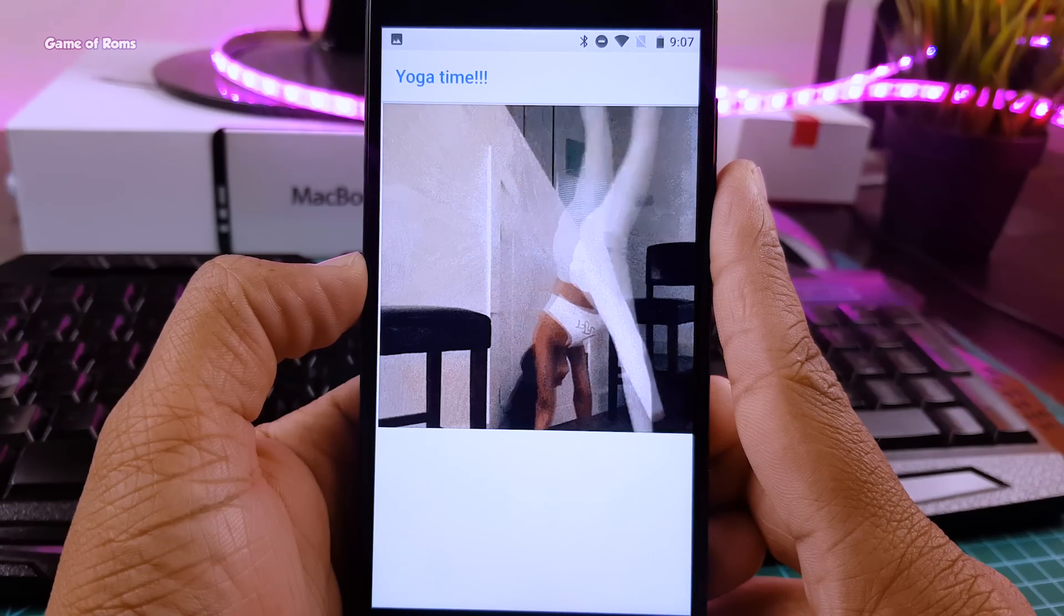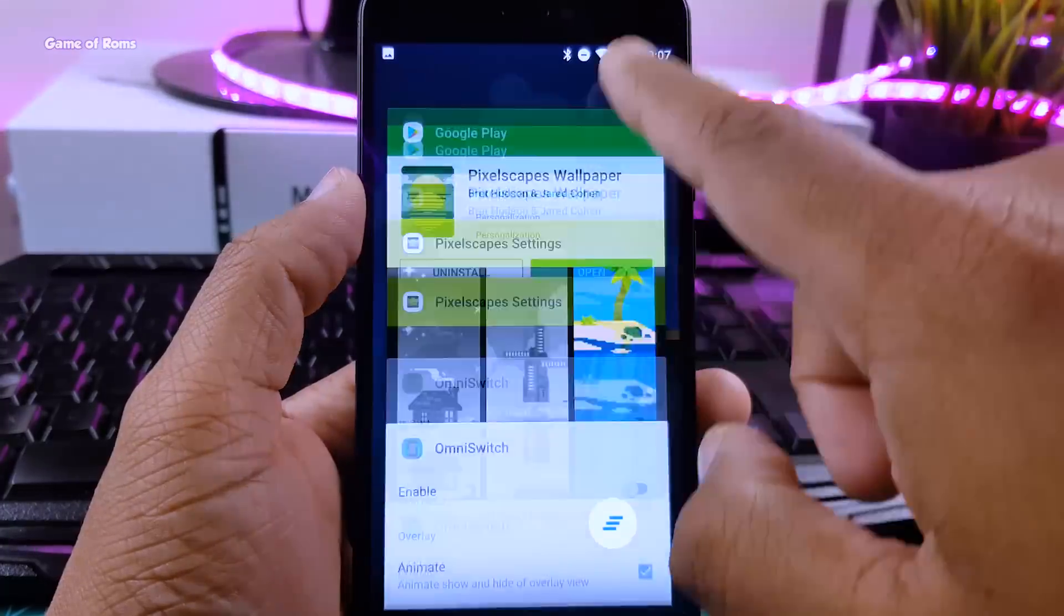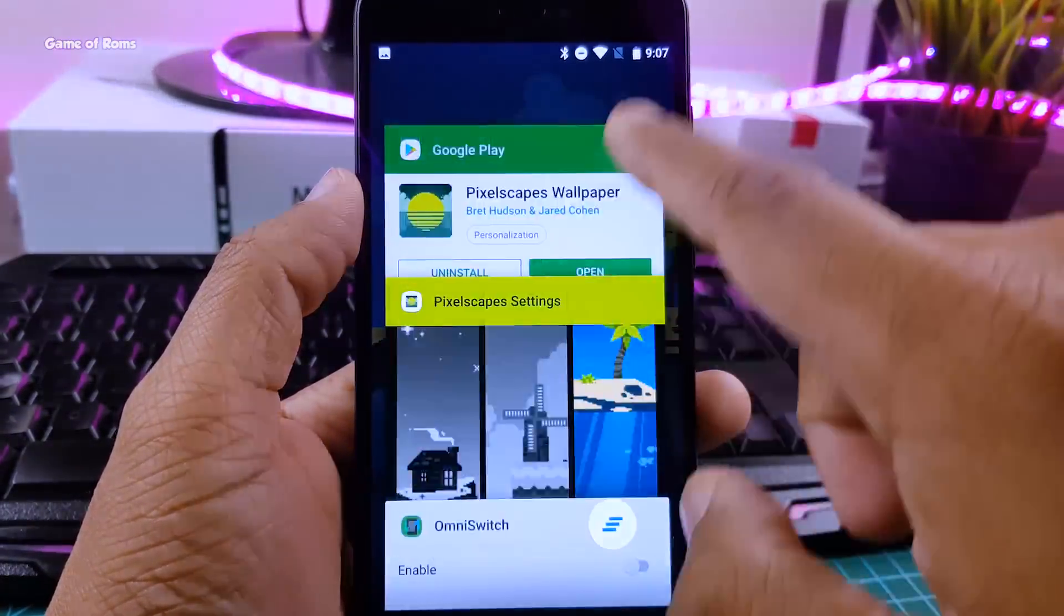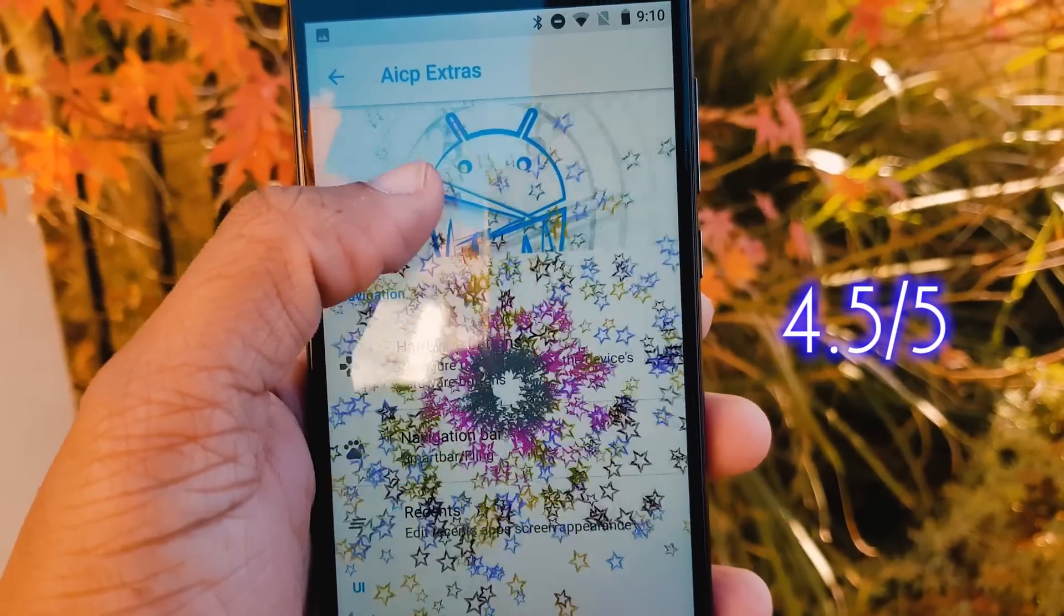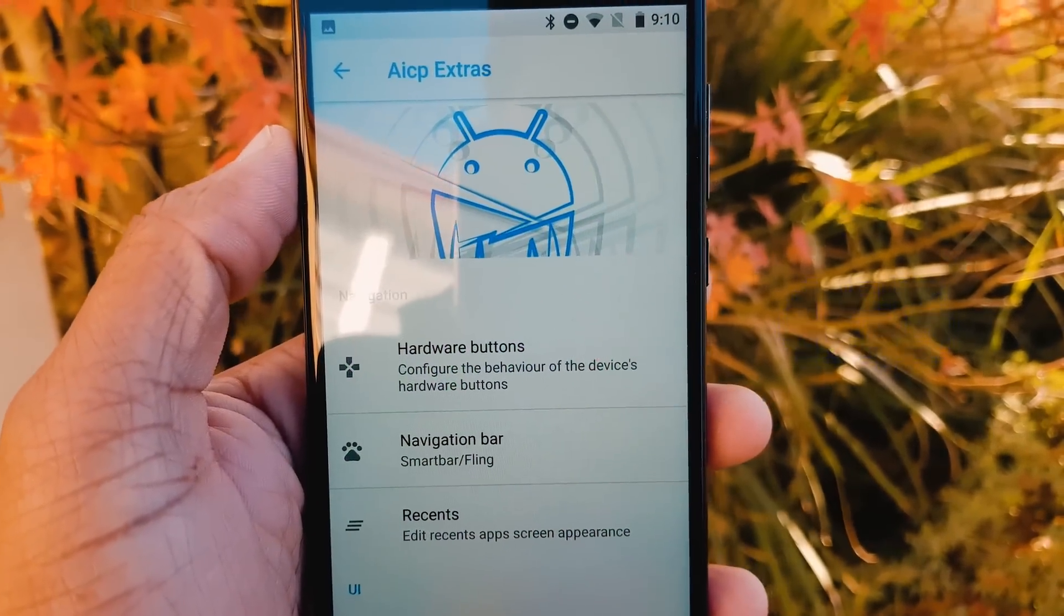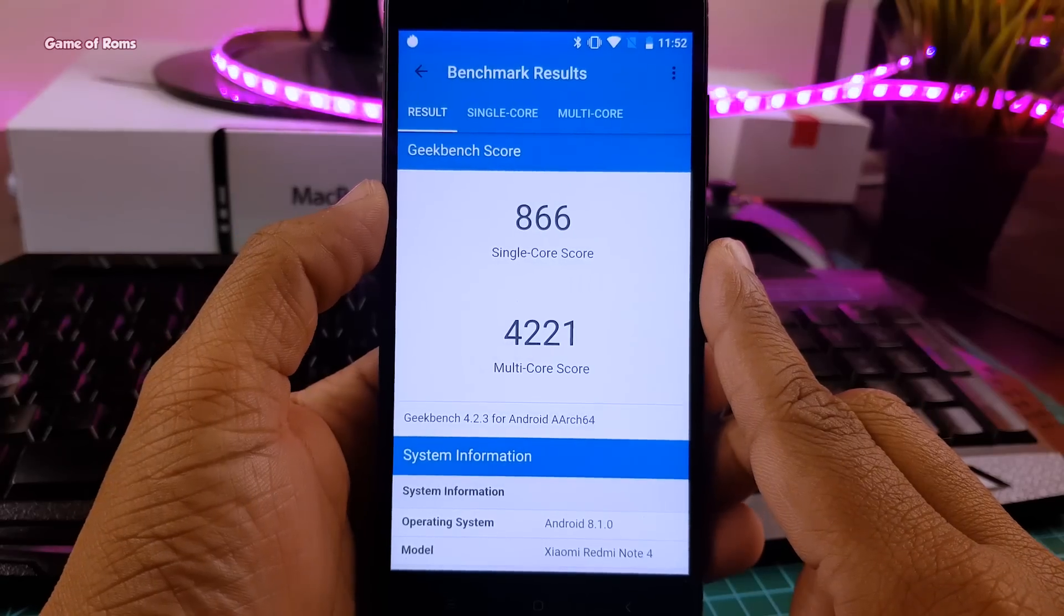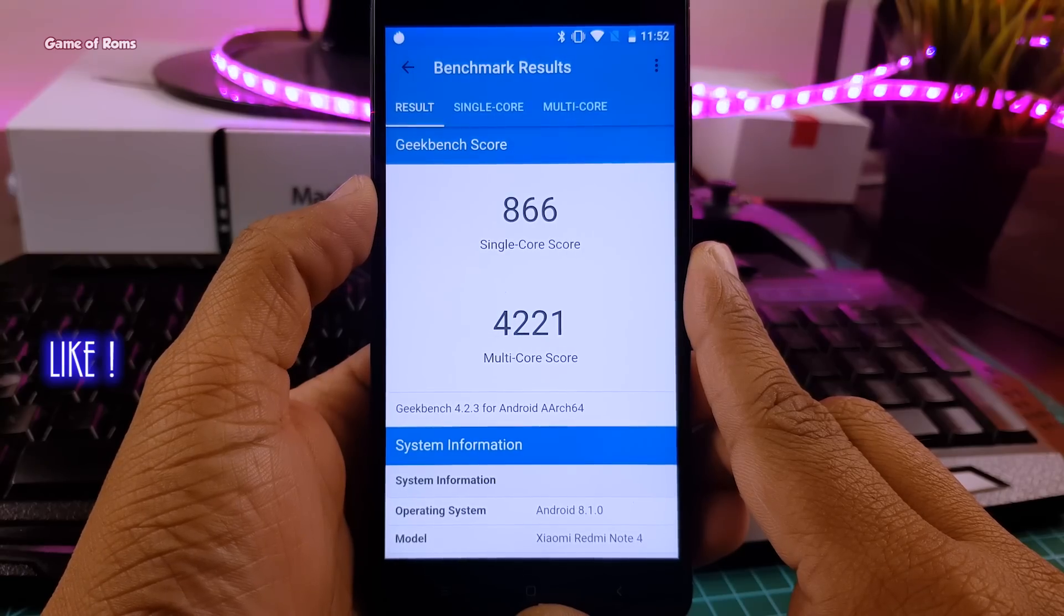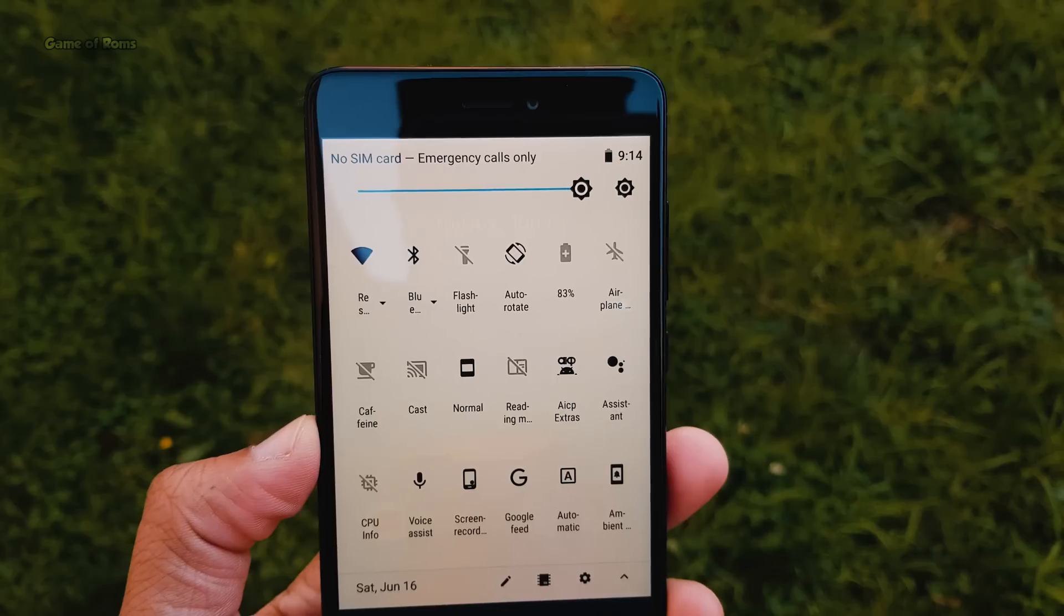So this ROM is super stable to use. There is no app force closed, no random reboot. And the RAM management is outstanding. So keeping everything in mind, I am going to give this ROM 4.5 out of 5. And download links for all the supported devices will be in the description box below. And don't forget to like this video if you appreciate my work on this channel. This is your friend Naya signing out. And I will see you tomorrow.